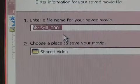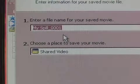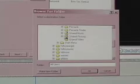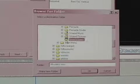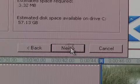Name your movie on Line 1. Choose where you'd like to save it on Line 2. Click the Browse button to search for the place on your computer. Then click Next.